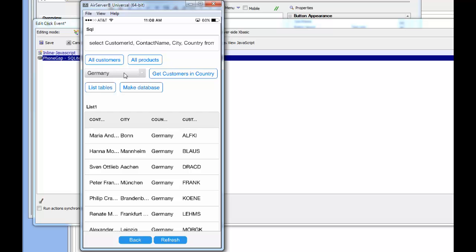Next we'll demonstrate how to make an AJAX callback to the server and dynamically create a database there. Up until now, we've been using a SQLite database created at the time the PhoneGap project was built, meaning the data was placed into SQLite at design time and may no longer be up-to-date. We'll continue by making an AJAX callback to the server to dynamically create the SQLite database.